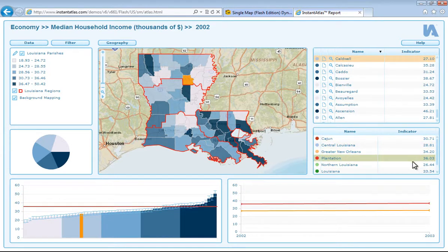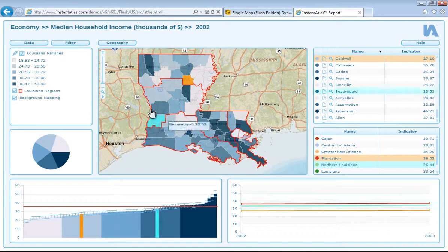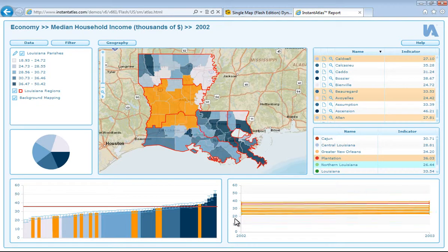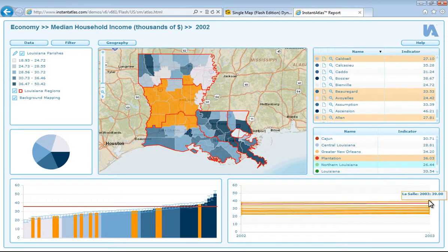If we now look at the chart here on the bottom right hand side, this is a time series chart which displays the values for my selected areas across all time periods. You can see the values on the y-axis and time scale on the x-axis, and if you hover over a point the tip will display the area and value for that time period.